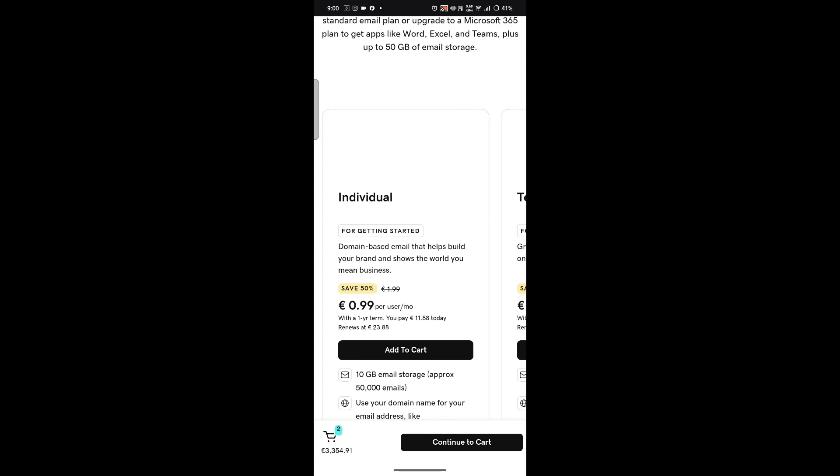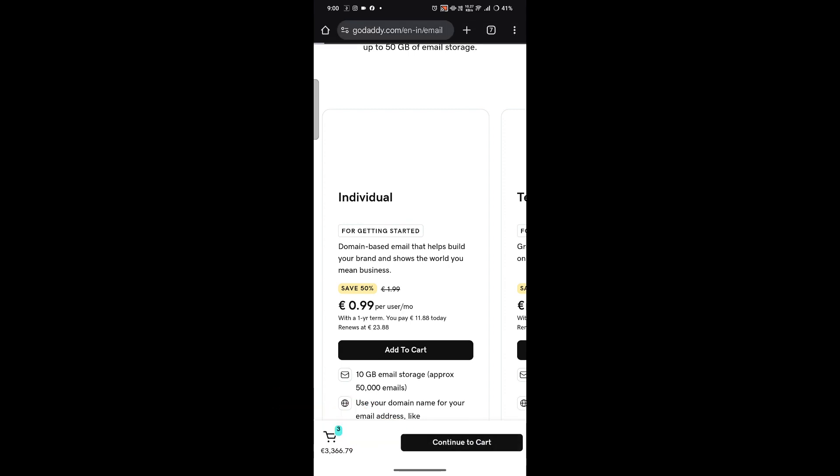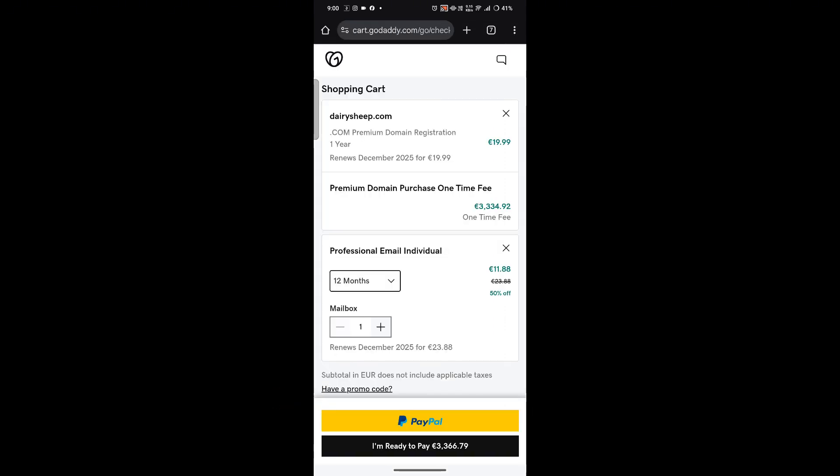Add it to your cart. Once you've added it to the cart, click on the option saying 'Continue to Cart'. From this checkout option, you can pay for the email as well as domain by using PayPal, debit card, or credit card.